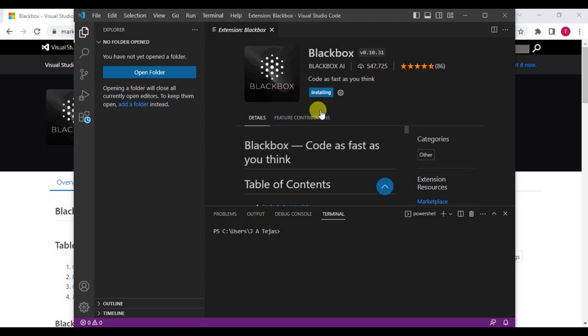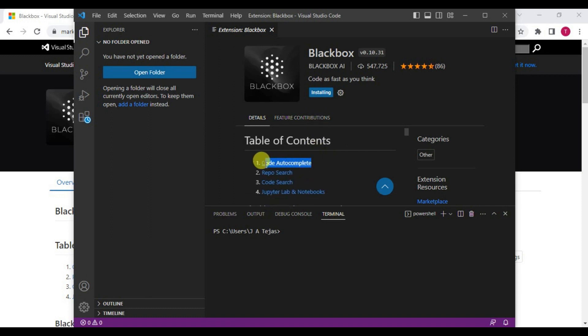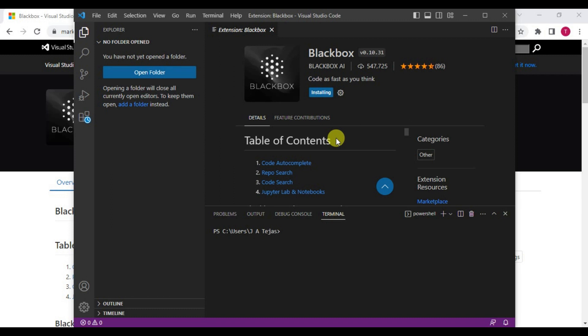You can install this Black Box extension to your Visual Studio by clicking on Install on the Visual Studio screen. This Black Box extension enables you to auto-complete the code, repo search, code search, and Jupyter Lab and Notebooks. This makes you learn coding fast and helps you auto-complete the code that you are in need of.